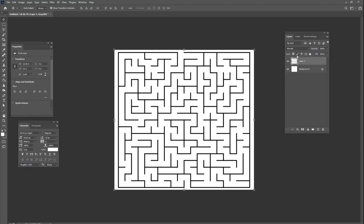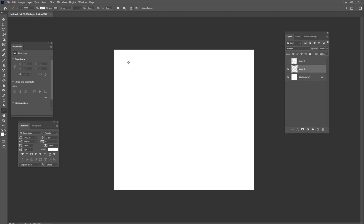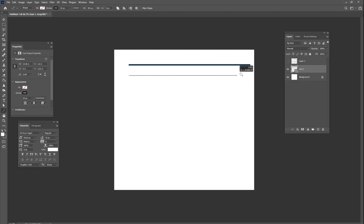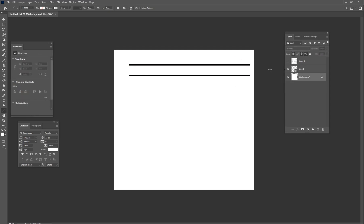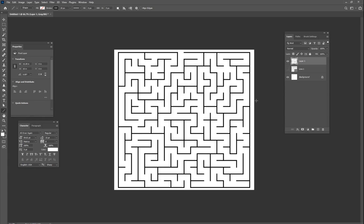We have to start off in Photoshop. I've got this maze right here — you can find lots of mazes online to download and bring into Photoshop. There are free ones, paid ones on stock websites, or you can draw your own using the line tool. Drawing your own does take some time since you want all those little doorways and dead ends, but once your maze is completed we can start rendering it in 3D.